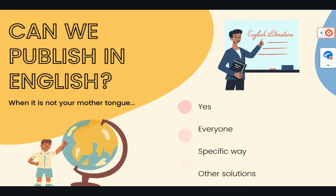Can we publish in English when it's not your mother tongue? The answer is yes. Everything's possible guys, this has to be your mindset. Everything can be possible. Be open to new opportunities, be open to new markets, be ready to live the life you want. That's really important. So yes, you can publish in English.